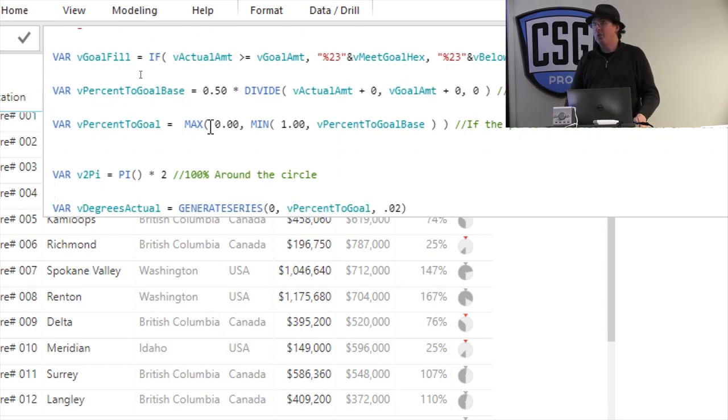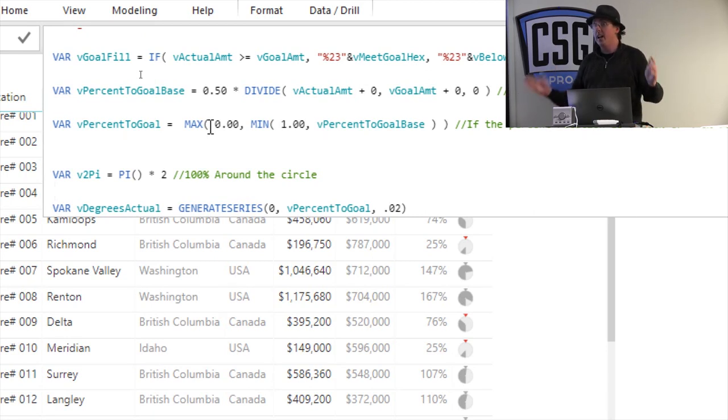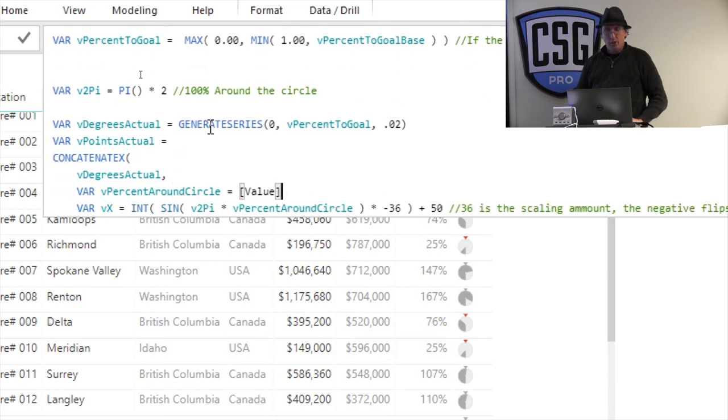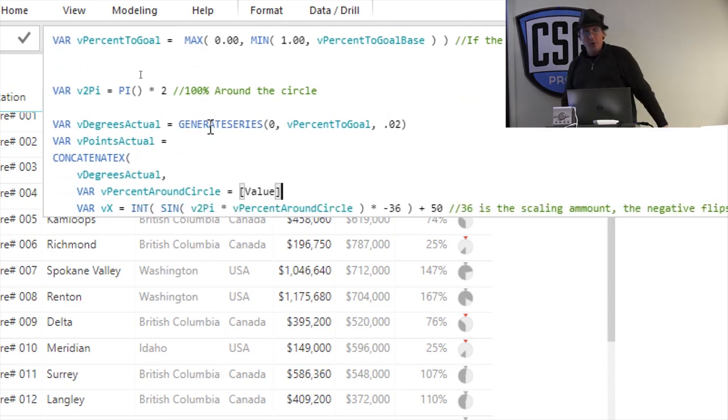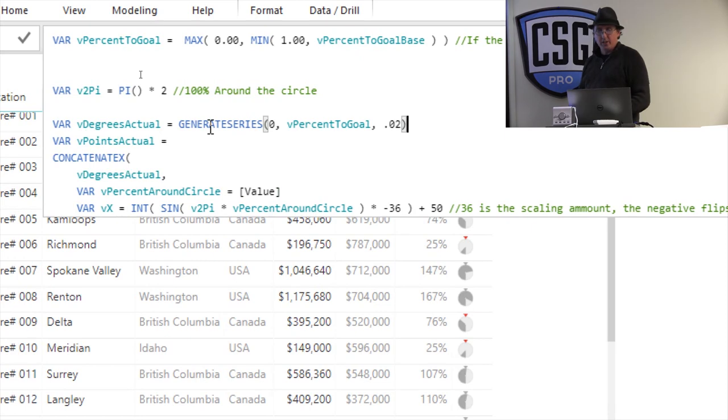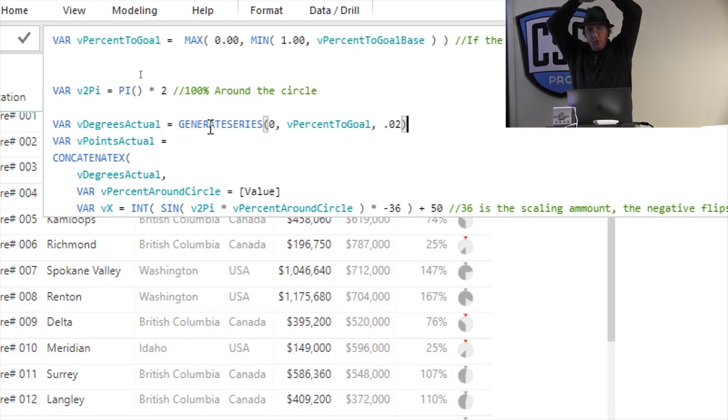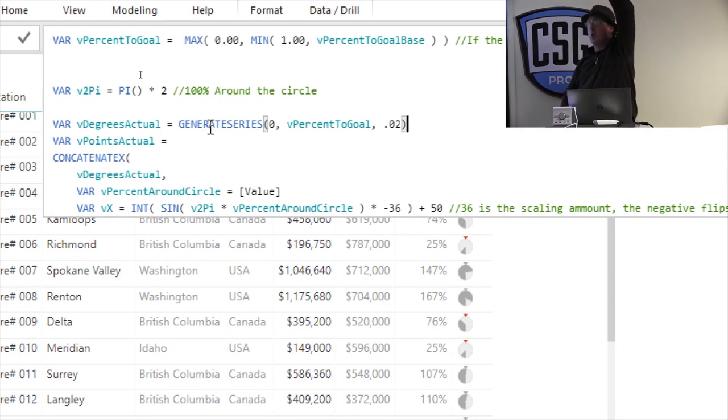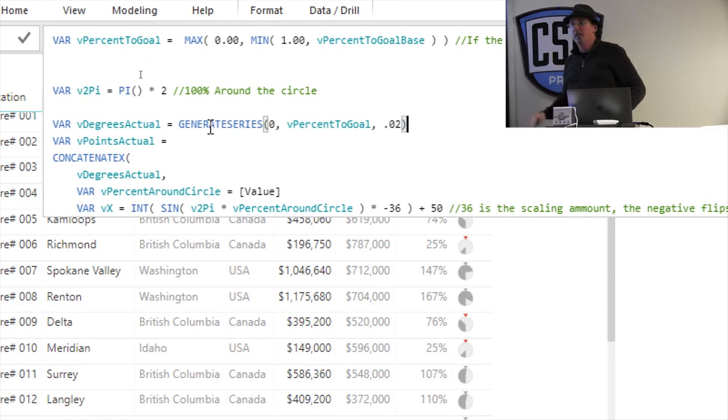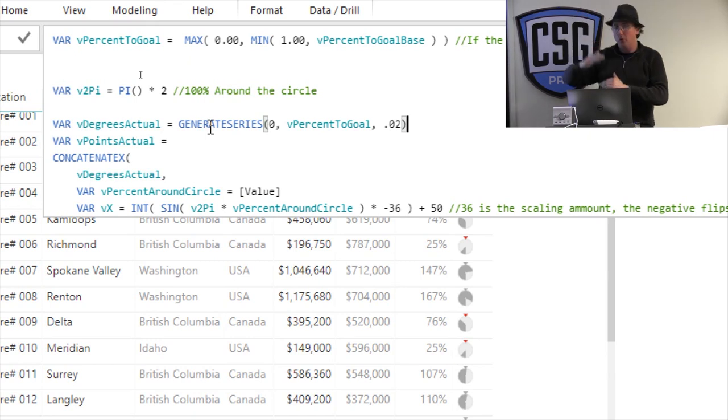So if you're in trigonometry class and you ask yourself, when am I ever going to use it? Today is the day, right? So what we do is we generate a series. We use this DAX code here to generate series. So we're generating a table of numbers that goes from 0 to whatever my percent goal is. And it goes in 0.2% increments. So it tells you how far around the circle should this thing go.